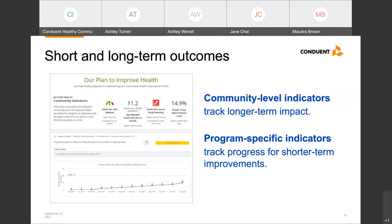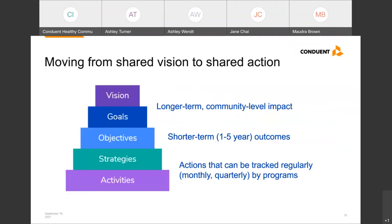There is often confusion or anxiety about which one to track, but you really need to track both. Community-level outcomes give us an overall picture of what is happening in our community and whether we're getting close to our goals and vision. Program-specific indicators give us more real-time input about actions we're taking to impact short-term objectives. In your planning process, you likely identified a shared vision that guides your efforts with partners, and we recommend using a logic model or an evaluation plan to better understand how to move from that shared vision to shared action.